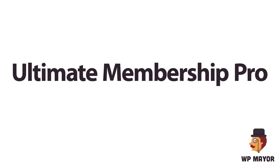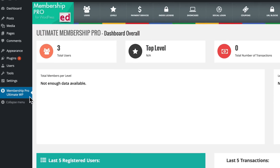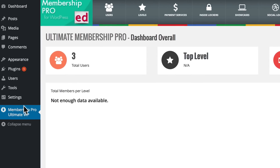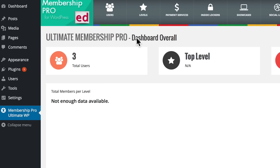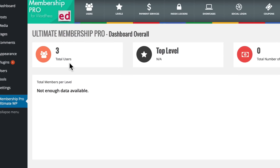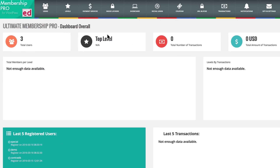The first thing you'll notice when you start the plugin is its dashboard. In the dashboard you can see statistics and information about users, your levels, your payment transactions, and your members. At the moment we don't have a whole lot of information as we're just getting into the plugin.